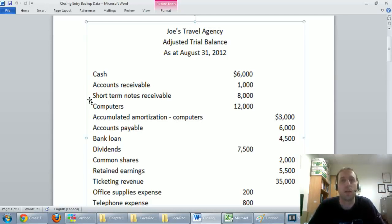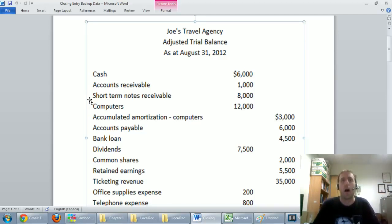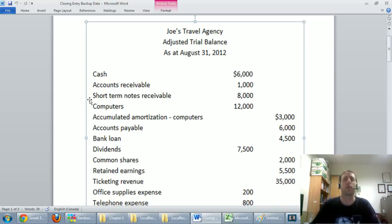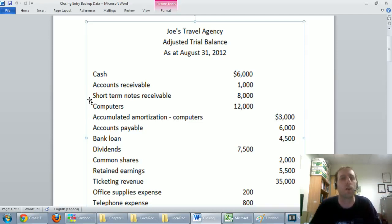In this video we're going to talk about how to prepare closing journal entries. In previous videos we've learned how to do basic journal entries for recording transactions. We've also learned how to do adjusting journal entries, which are year-end adjustments to help us prepare our financial statements. We've also learned how to prepare financial statements. So the final step of this accounting cycle is called closing journal entries.